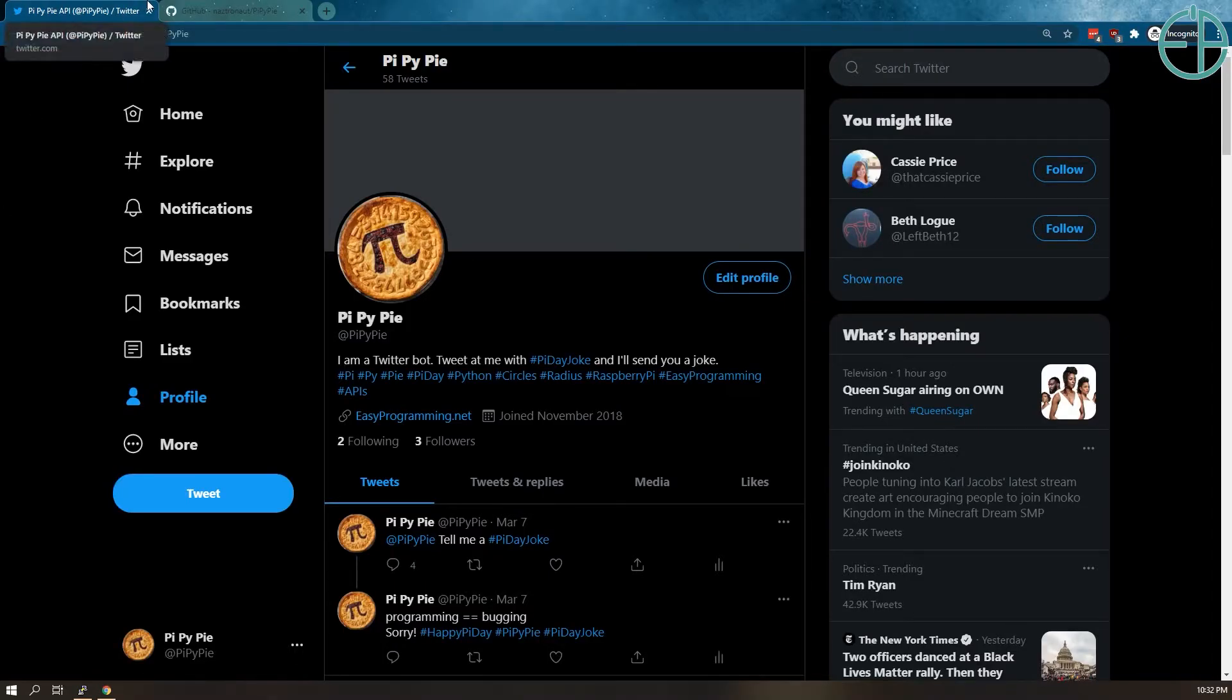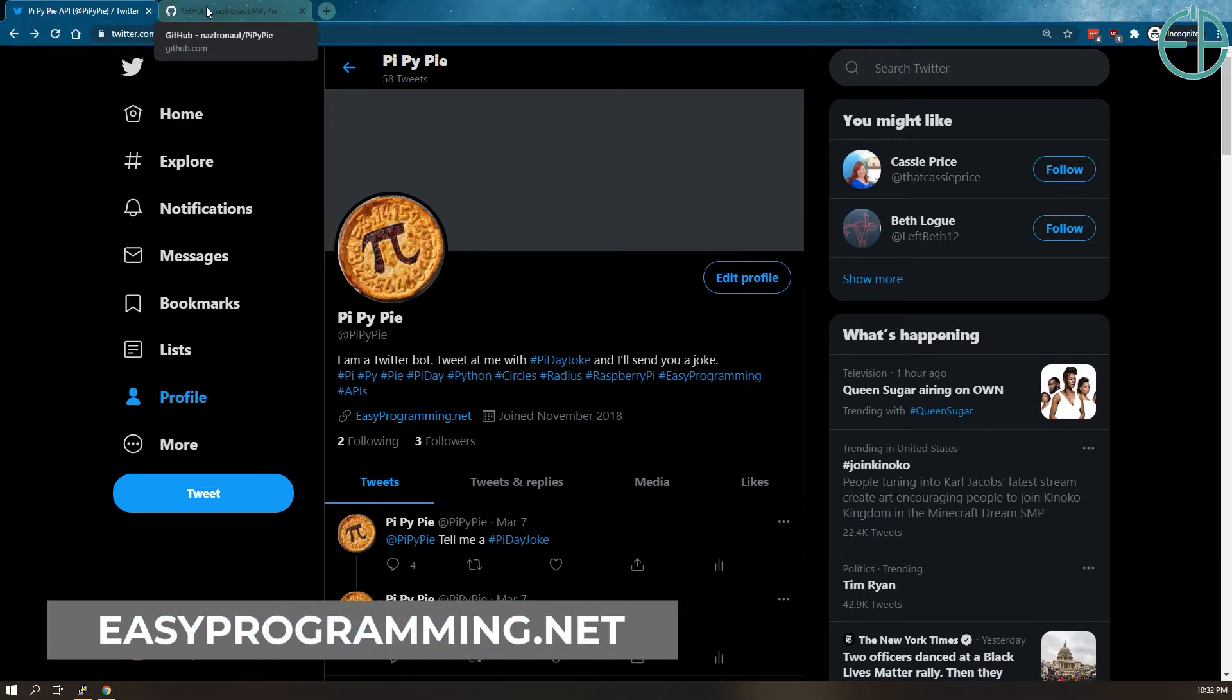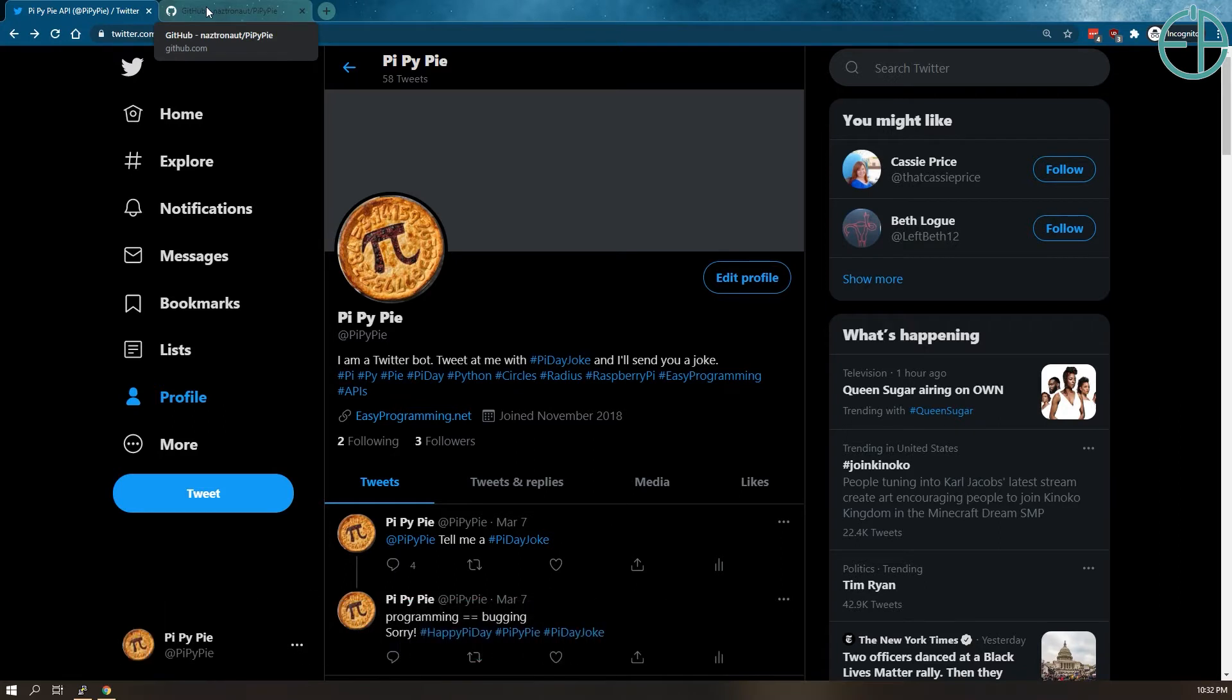Hey everyone, tomorrow is Pi Day and also Daylight Saving Time if you're in the U.S. for most of the states. I wanted to quickly show off a dumb little Twitter bot that I created for Pi Day and I'm going to give away at least one Raspberry Pi Zero W.